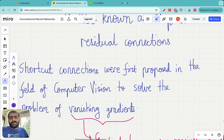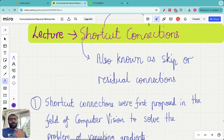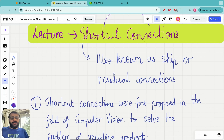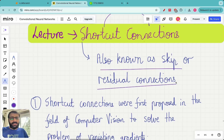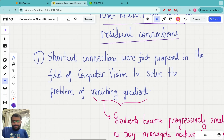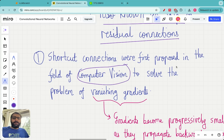If you have studied machine learning or deep learning before, you may have come across the terms skip connections or residual connections — they all mean the same thing. Shortcut connections were first discovered in the field of computer vision to solve the problem of vanishing gradients.